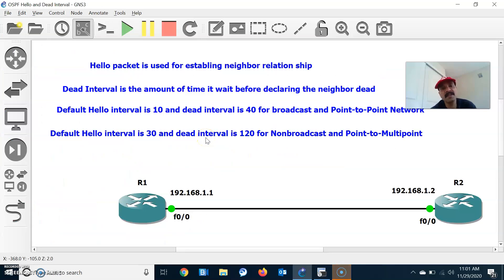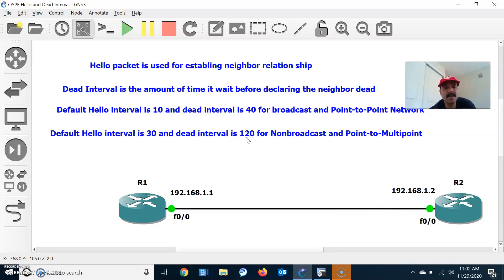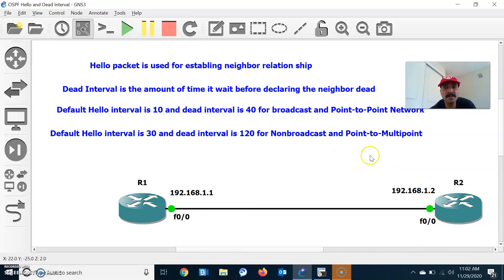This is how the hello and dead interval works. Hello interval is 10 and dead interval is 40 for broadcast and point-to-point. Since we changed to point-to-multipoint, the hello interval is 30 and dead interval is 120. I also showed how to manually configure the hello and dead interval. For R1 and R2 to form a successful neighbor relationship: both must be in the same area, both must have the same hello and dead interval, and both must support the same network type. Thanks for watching — please subscribe for more videos. Have a wonderful day.